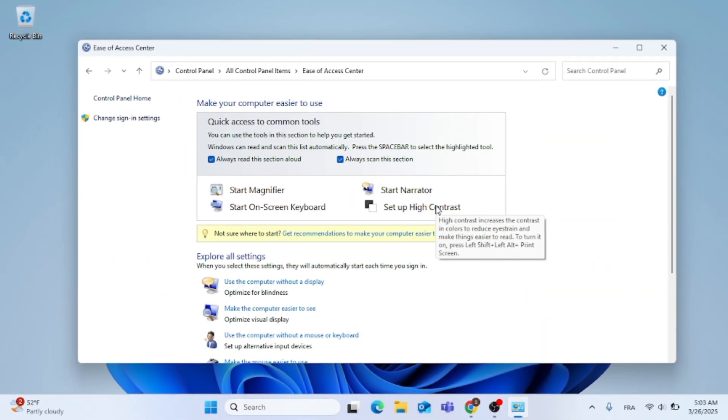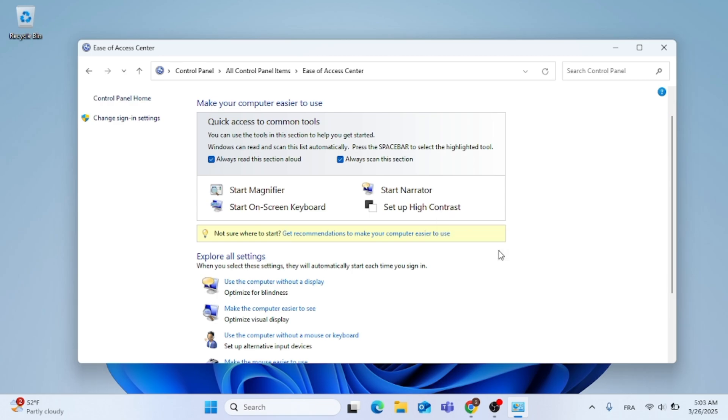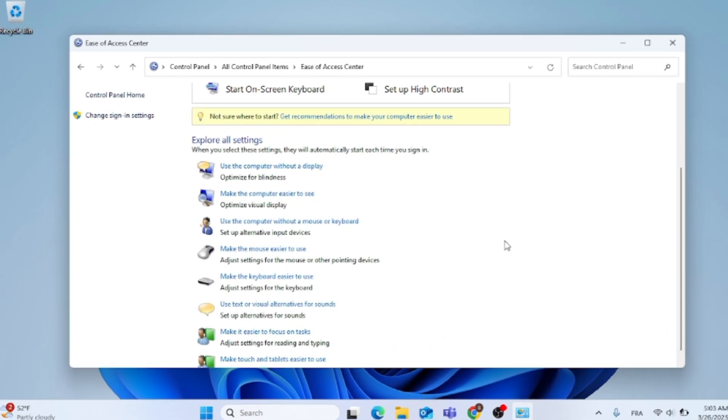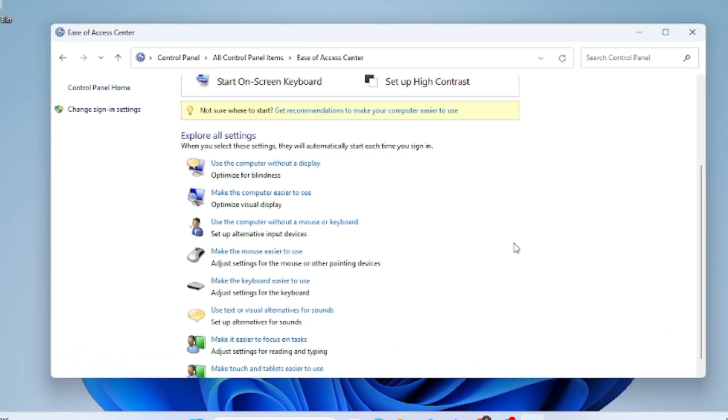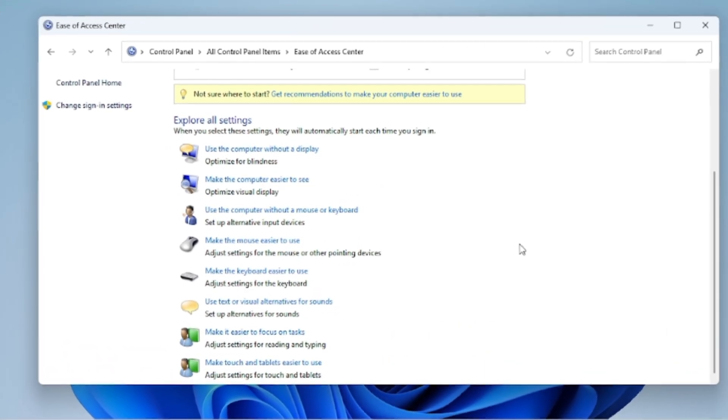On this page, just scroll down and then click on Make the Computer Easier to Use.